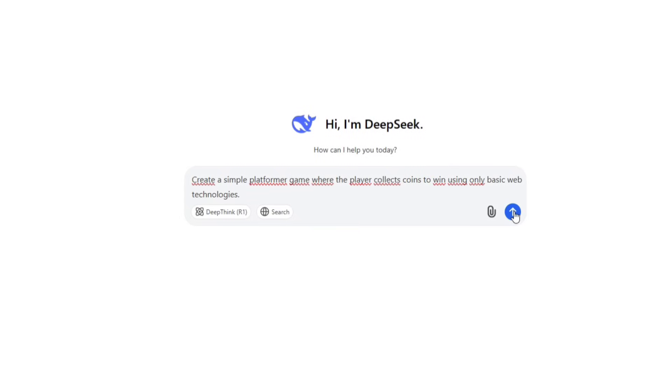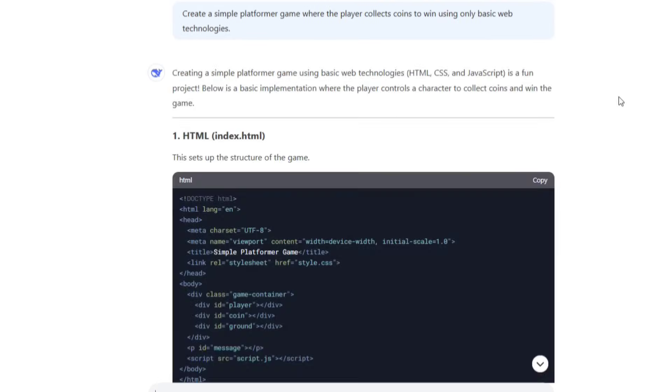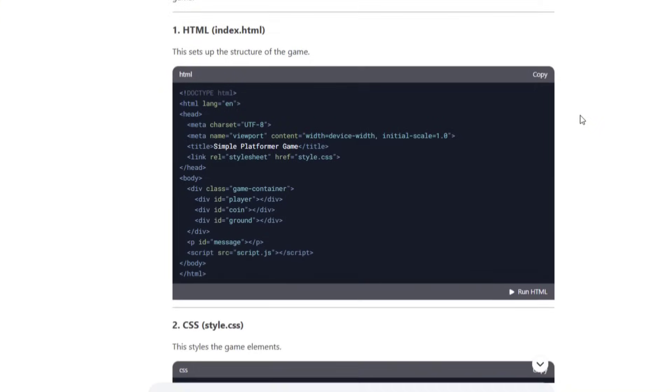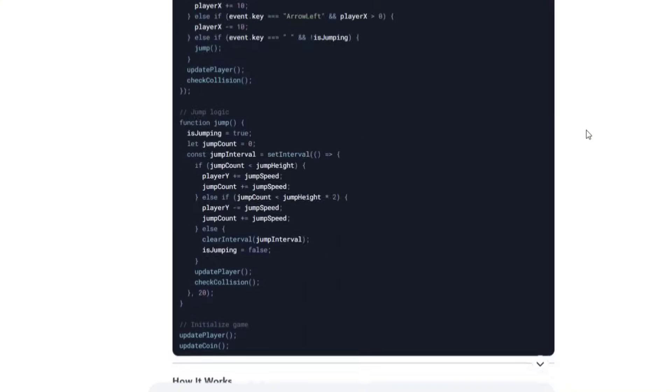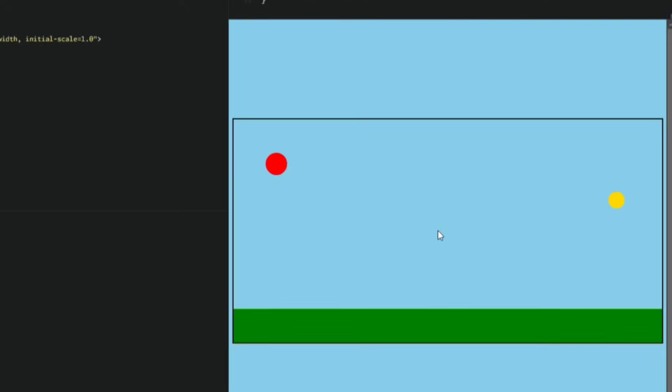Okay, now we're with DeepSeek. I gave it the same prompt and it provided three scripts as well: HTML, CSS, and JavaScript. Let's check out the game.